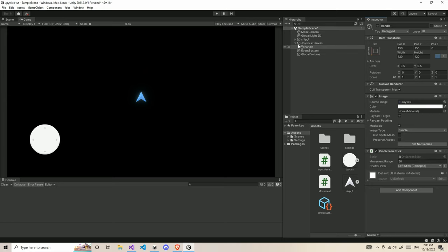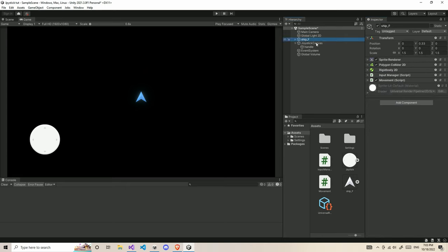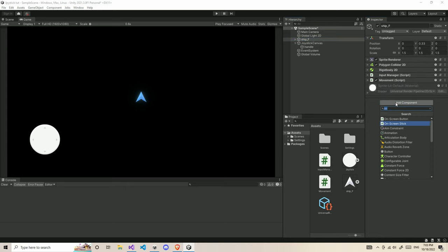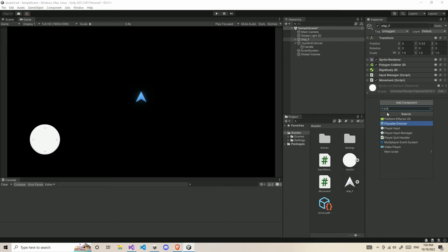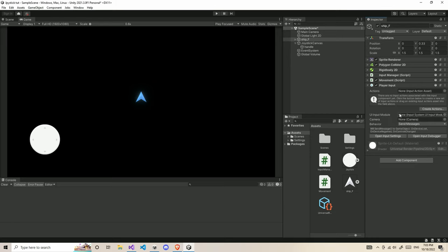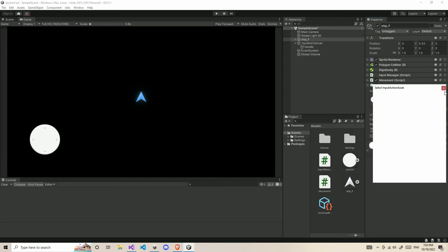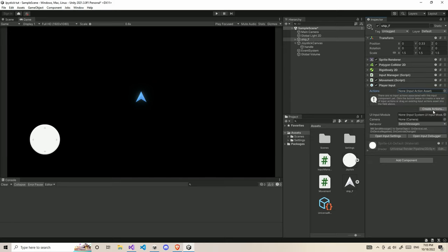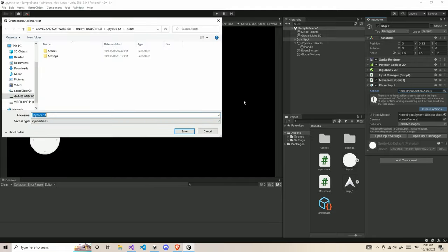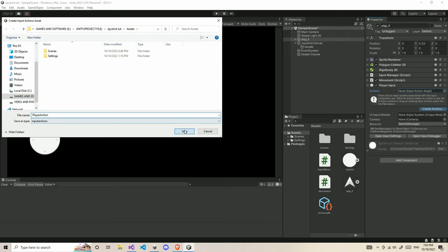After this, we need to connect this input to the player input. For this, we're going to create an action map. Add a component and search for player input. It's asking for the action map, just click create action. It's going to create an action somewhere in your project. Just name it player action and save it.